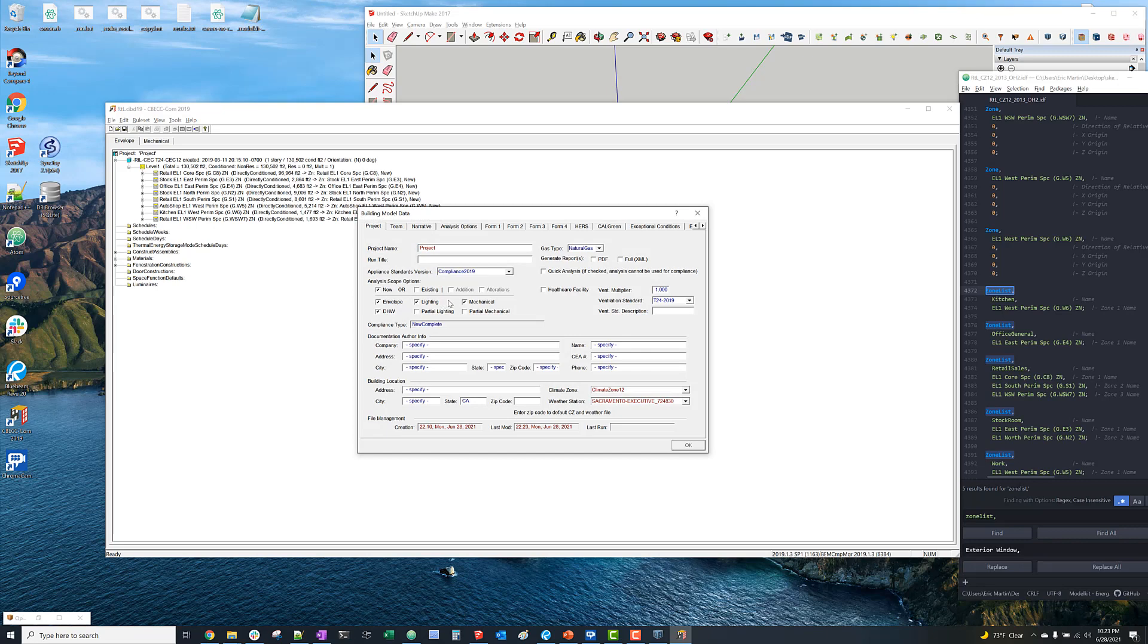So after we select all the space types, we want to make sure that we're simulating a new envelope and lighting model.